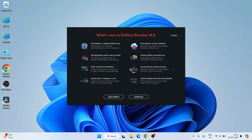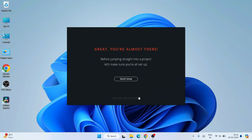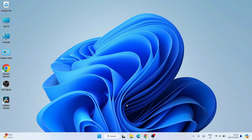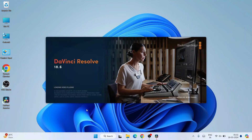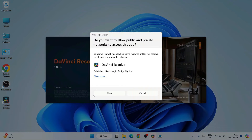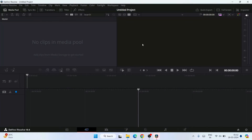Double-click the shortcut to launch DaVinci Resolve. You can read more about its features by clicking 'Learn More.' For now I'll click Continue. You can also click 'Quick Setup' to go through basic steps, but I'll click 'Skip and Start Now' to launch directly. DaVinci Resolve 18.6 will start loading — it will ask for a network permission, so click Allow. DaVinci Resolve is now open and this is its interface.